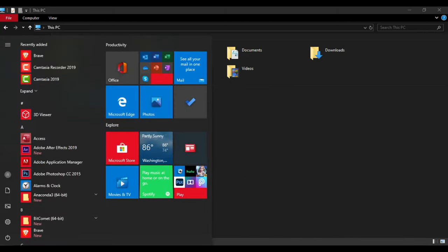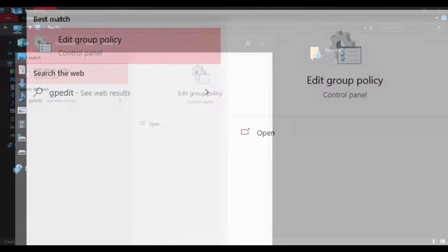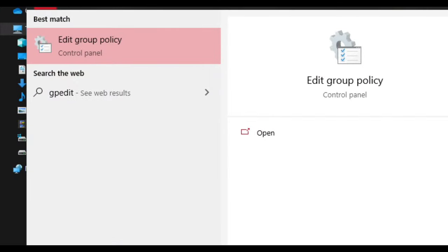First, go to Start menu in the bottom left corner and type Edit Group Policy. Open it.